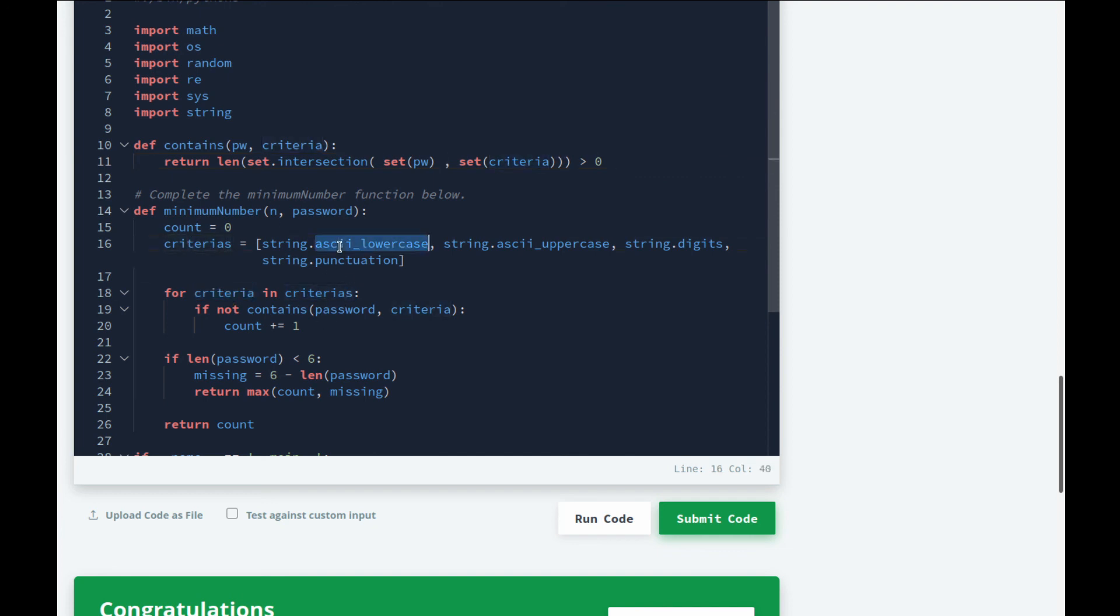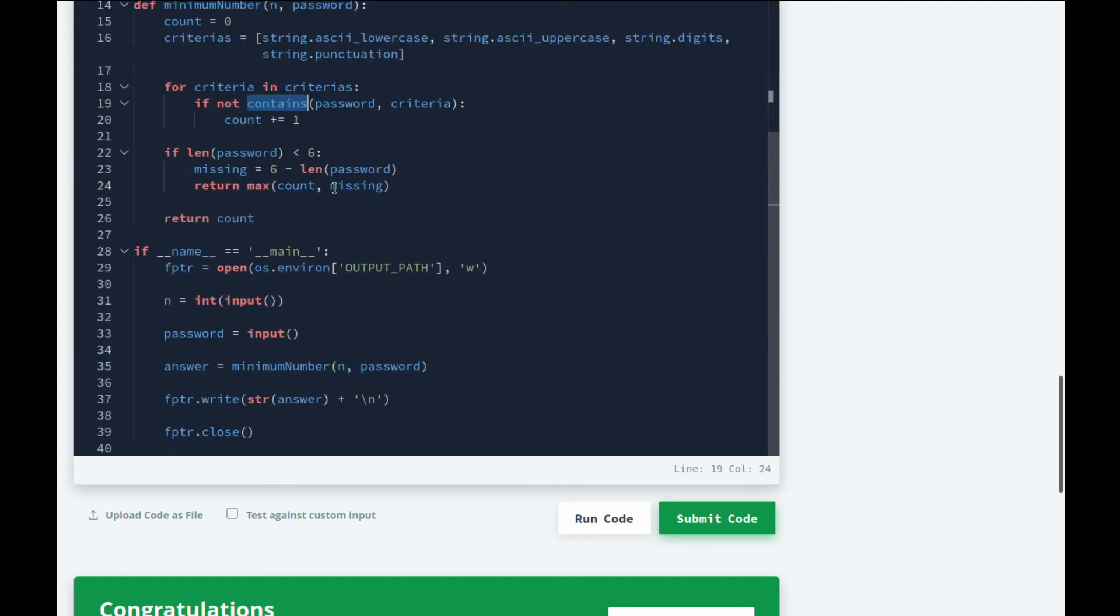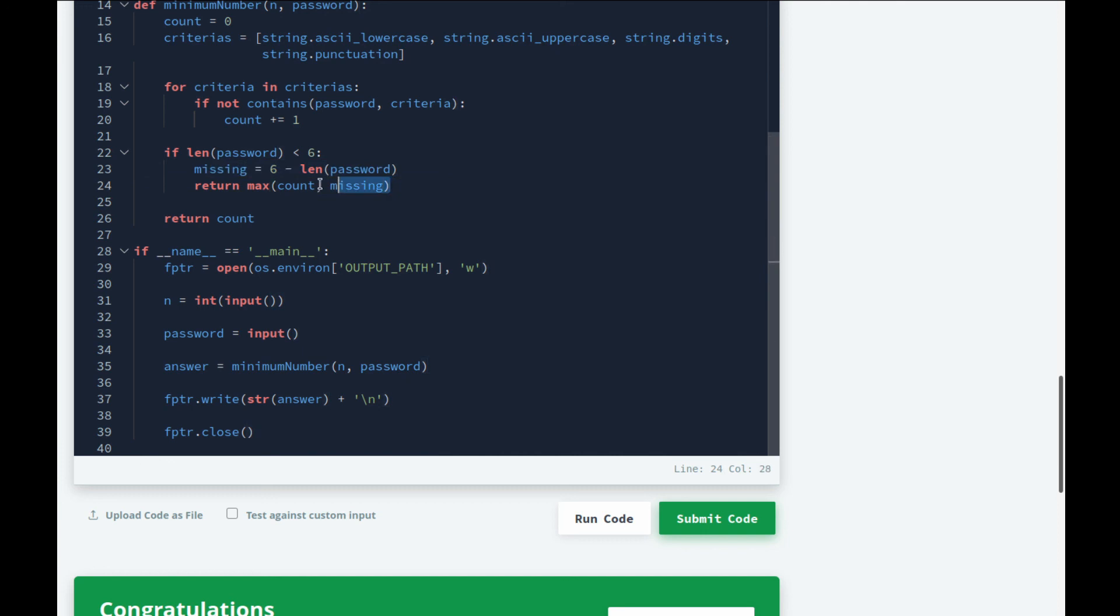Over here we have this list of criteria, and then we're looping over it one by one, checking if not contains. It says if it doesn't contain, then add one to the count because we need to add that as a character. Then we check if len of password is less than six, figure out how many letters are missing, and return the max of count and missing. I explained earlier on: if count is lower than missing, then we can accommodate that count inside the missing characters as well. Otherwise we just return count.